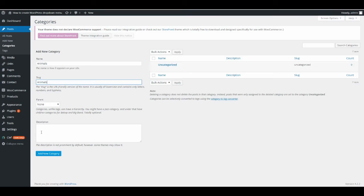In some themes you can add a description. If you can, just add a description. Or if you can't, just click on Add New Category.